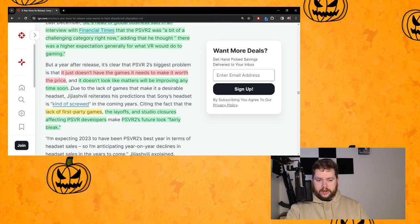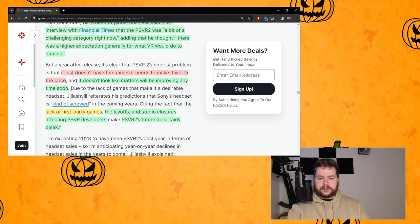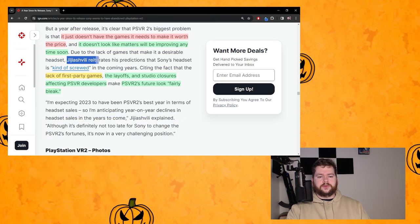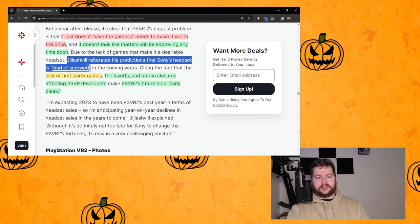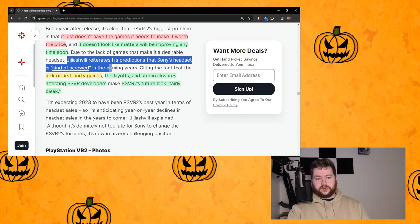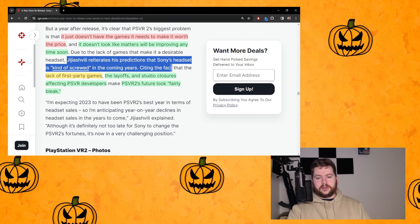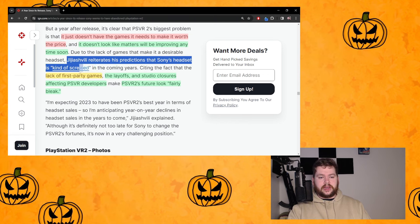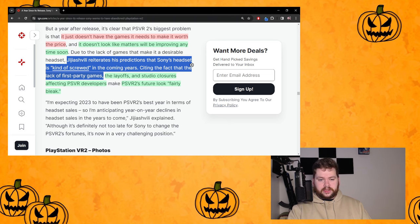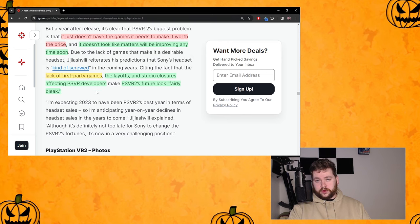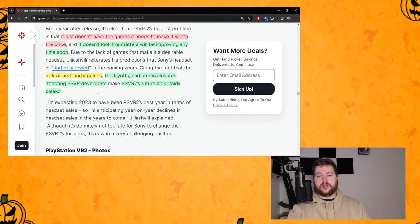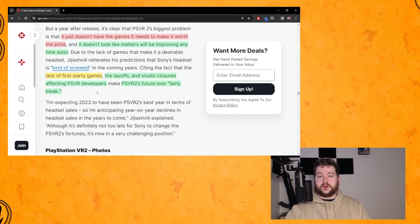And that could all change tomorrow with a blog post or State of Play or whatever, but as it stands right now that's true. So George Jijiashvili reiterates his predictions that Sony's headset is kind of screwed in the coming years.